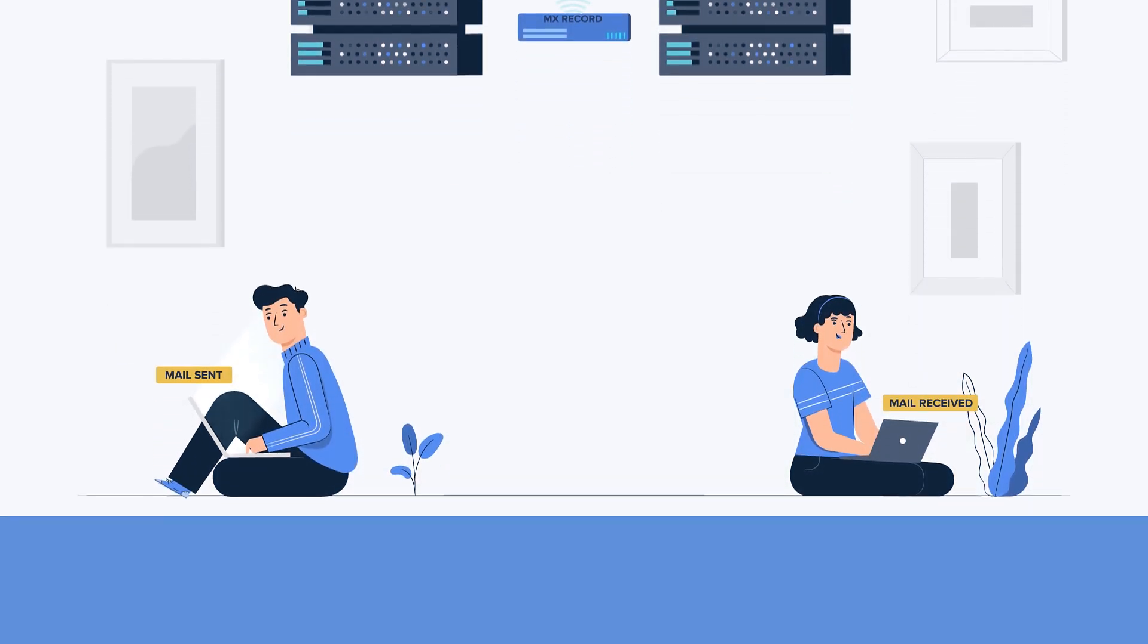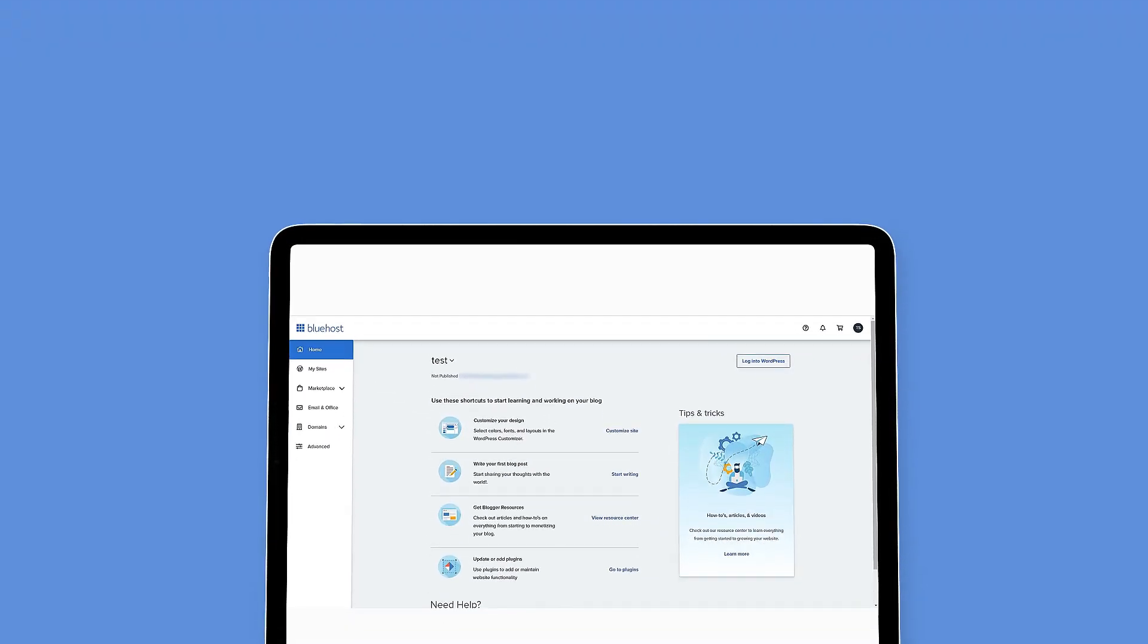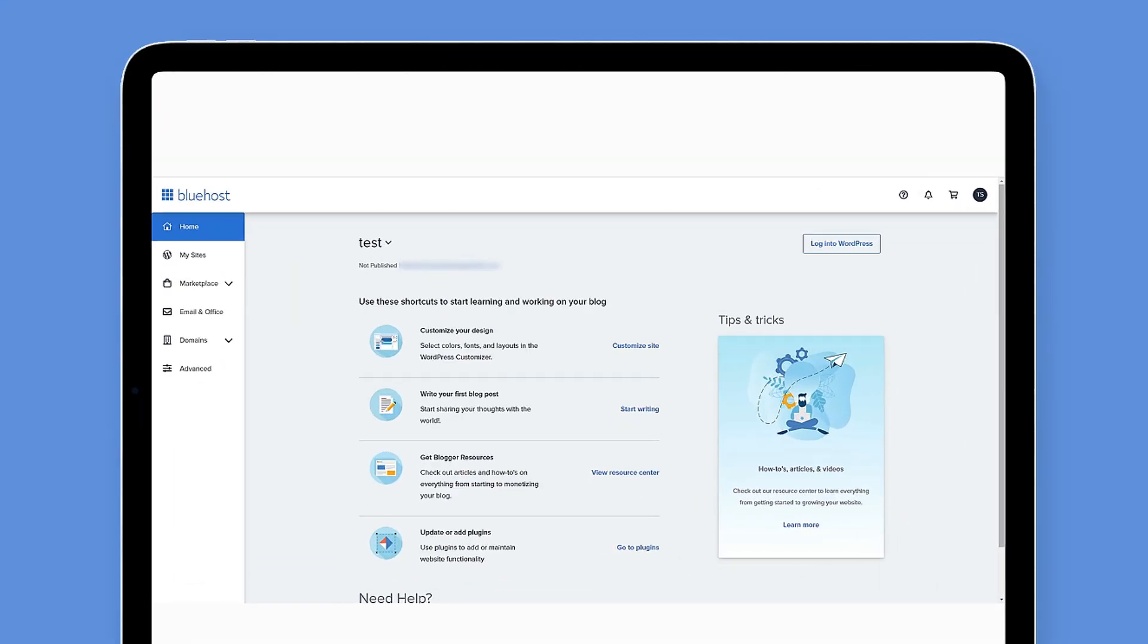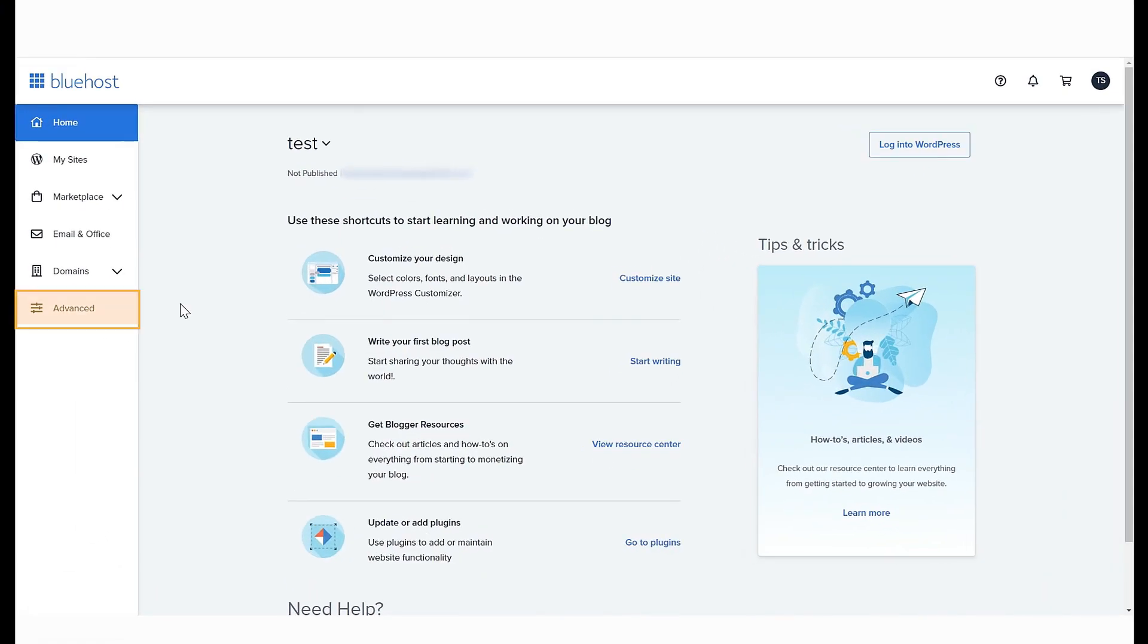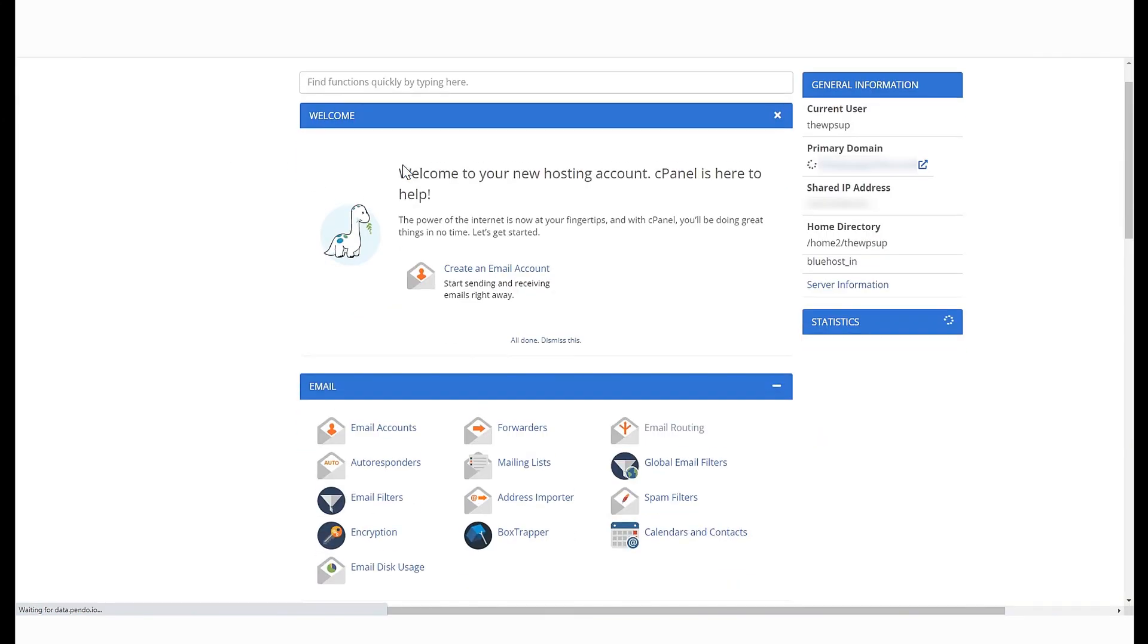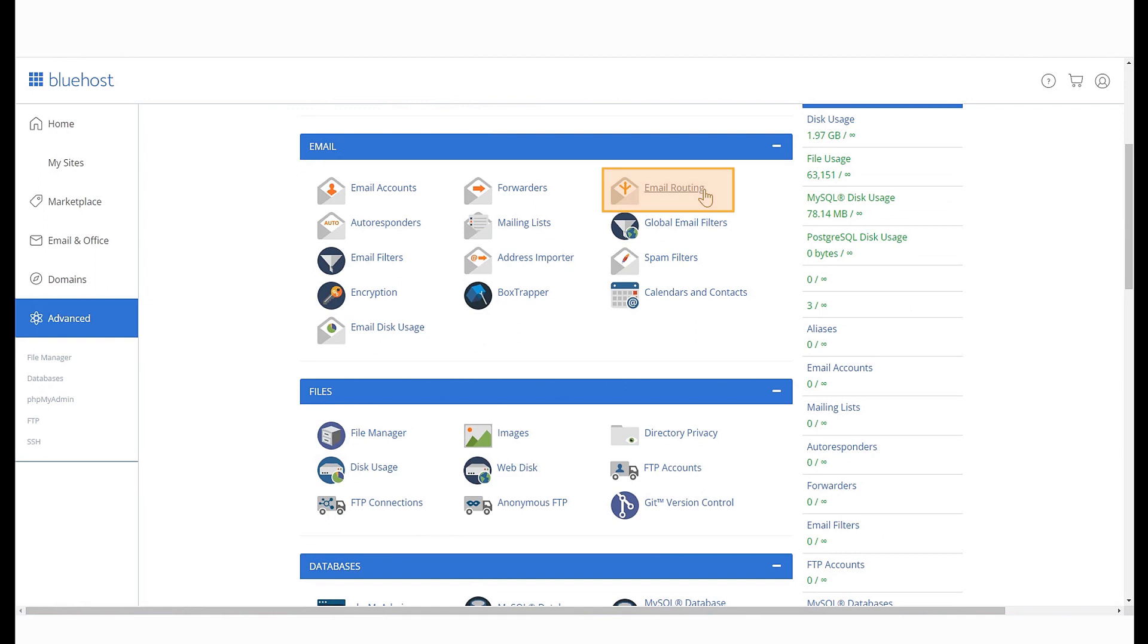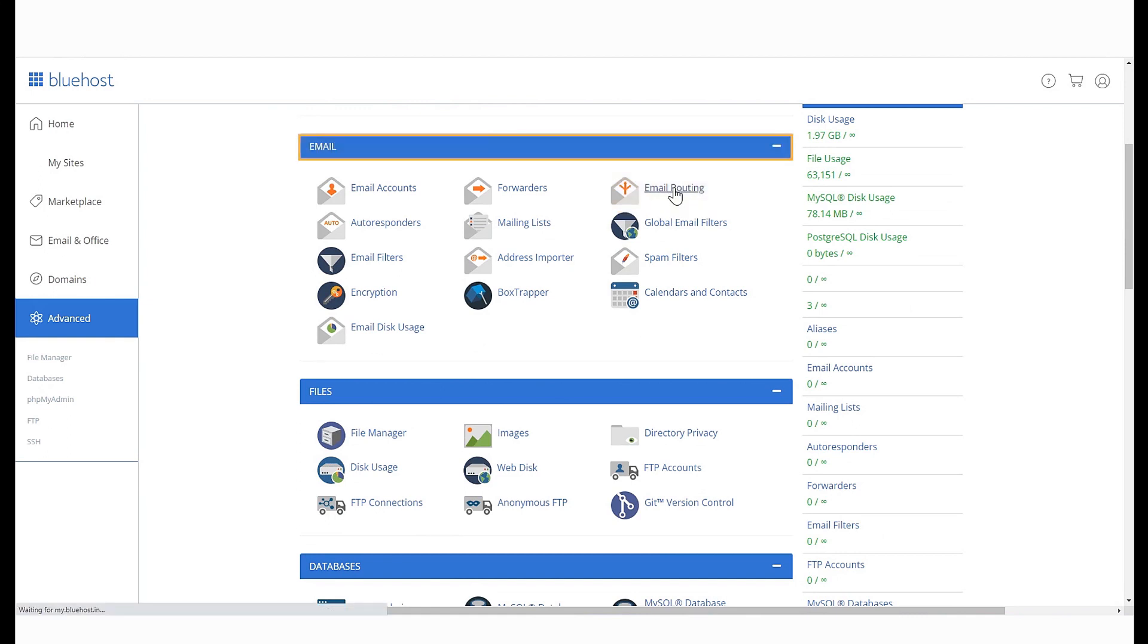To set the route for your outgoing emails, log in to your Bluehost panel and select Advanced from the menu on the left. Scroll down and select Email Routing under the Email heading here.